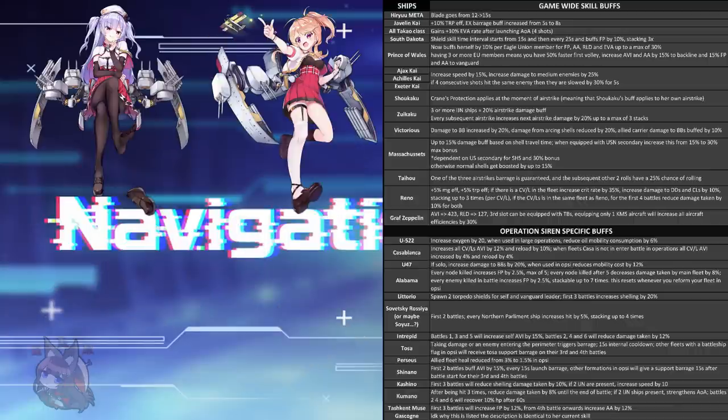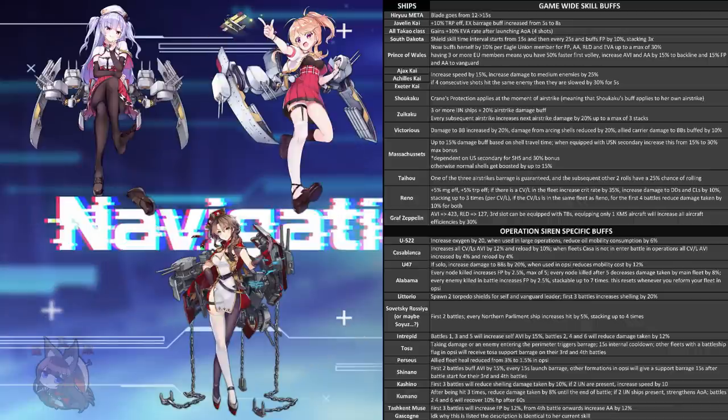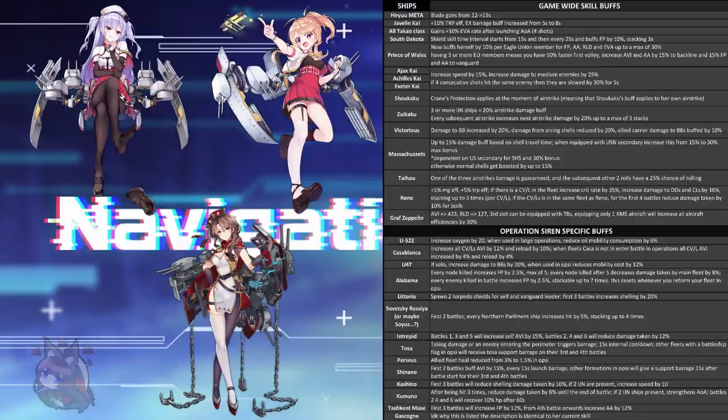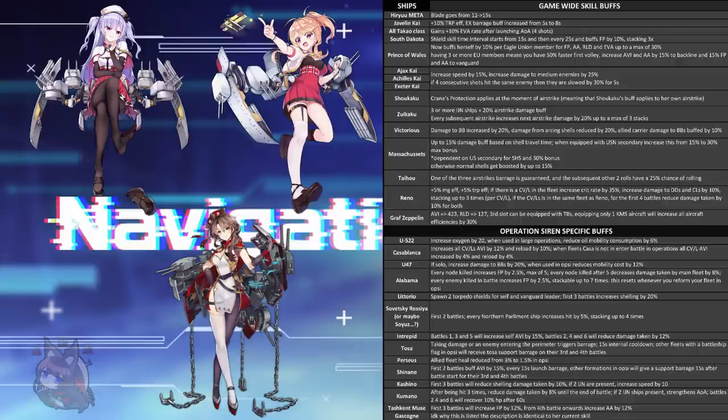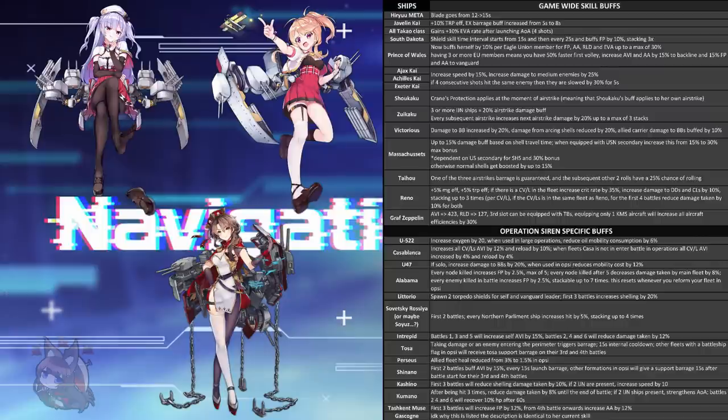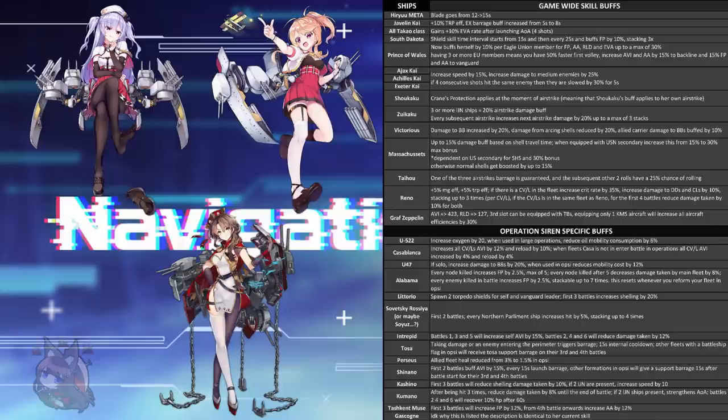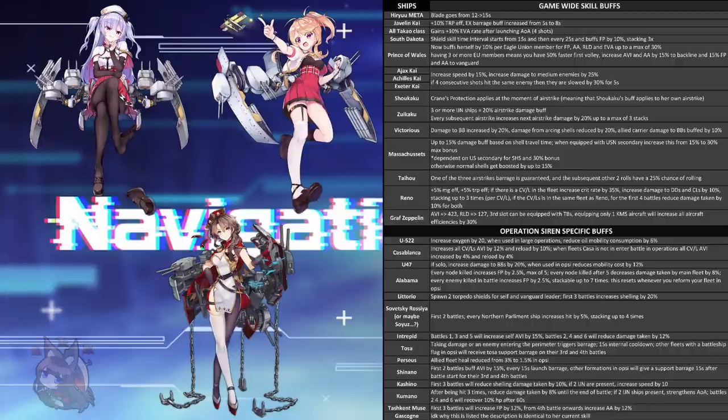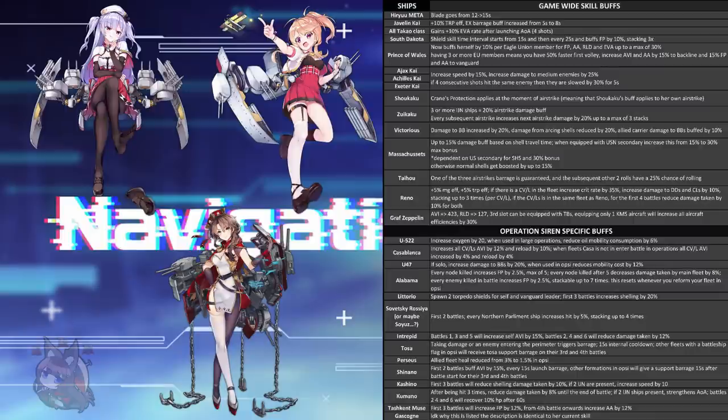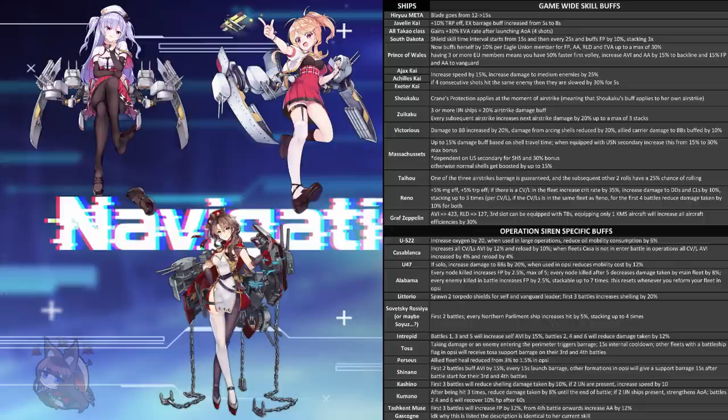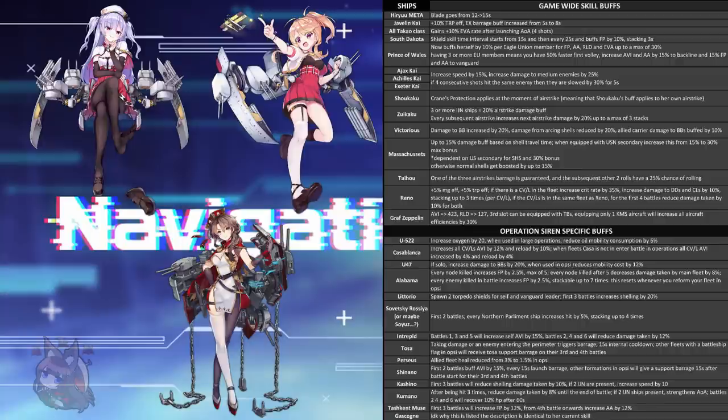Ajax, Achilles, and Exeter all during their retrofit got the Giant Hunter skill. That skill increases damage to heavy cruisers by 25%. This skill, in general, is being buffed. It increases the speed of the ship by 15%, and it increases the damage to medium armor enemies by 25%. So now it can hit medium armor light cruisers, as well as medium armor backliners, such as carriers and certain older battlecruisers and things like that. So that's just a straight buff there. If four consecutive shots hit the same enemy, then that enemy is slowed by 30% for five seconds. So it has a slowing ability now, it increases their speed, and now its targeting ability is not just locked to heavy cruisers, but instead to all medium armor. So that's just pretty good. It's just a straight buff. I mean, it doesn't really make them good, but it's much better than what they were. This is like a classic retrofit, where they are significantly better than they were before, but it's still not going to make them meta.